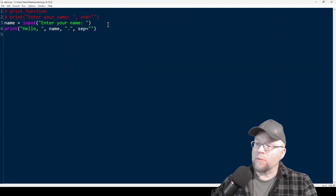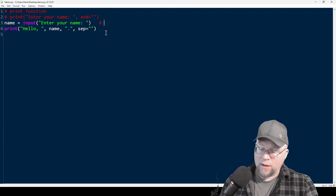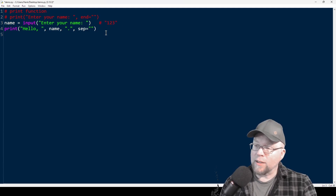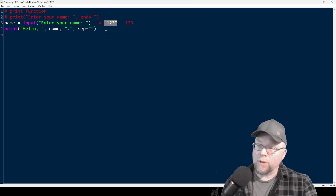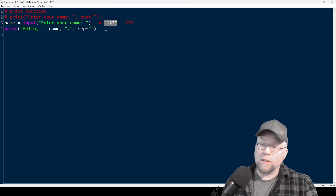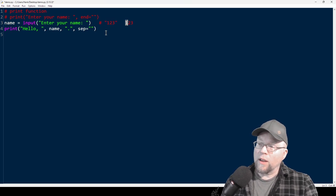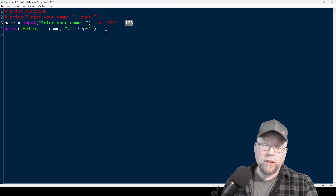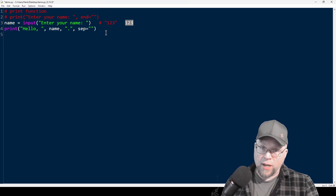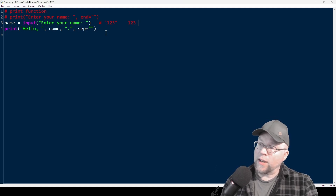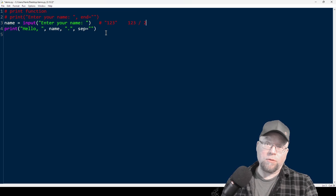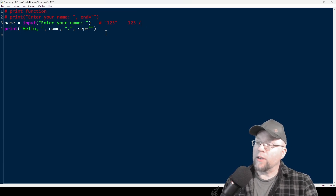Now if I was to read in a number like 123, we'd see it, but that 123 would be stored as a string. It's important to understand that '123' in between quotes is a string, while 123 without quotes is an integer — those are two different types of data. So dividing a string by two makes no sense, but dividing an integer by two makes plenty of sense.